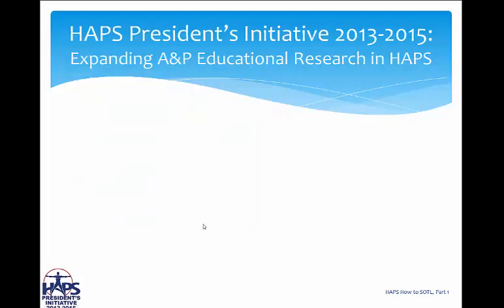These videos were developed as part of my HAPS President's Initiative from 2013 to 2015, which was to expand the anatomy and physiology educational research focus in HAPS.